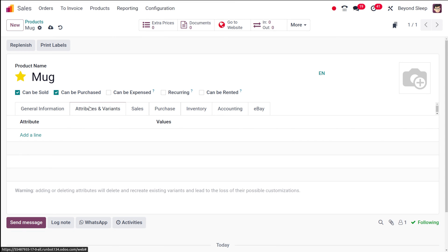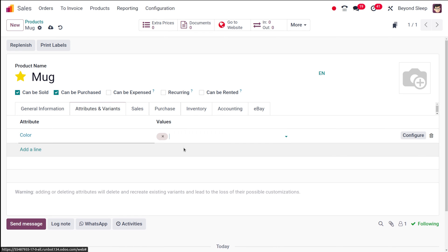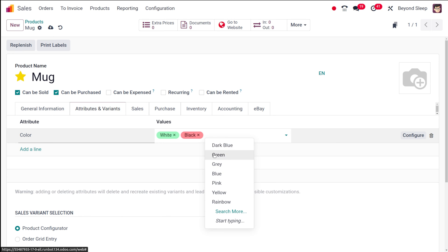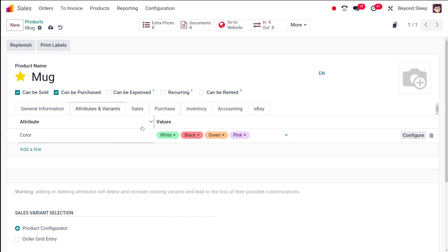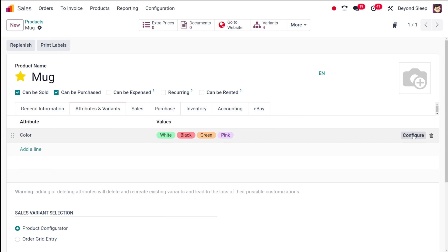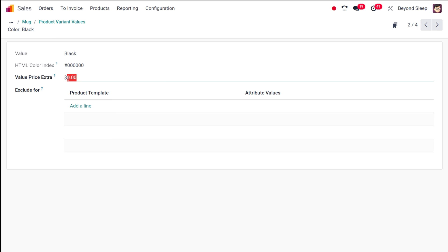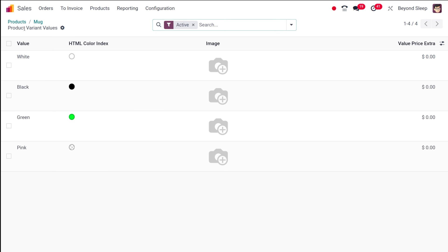Under attributes and variants, you can define variants for the product. I'm adding an attribute for color — the mug comes in white, black, green, and pink. If you want to configure extra pricing per variant — say the black mug costs $200 more — you save the product, go to configure, select black, and add the extra amount there. That's how you add extra pricing for a specific variant.